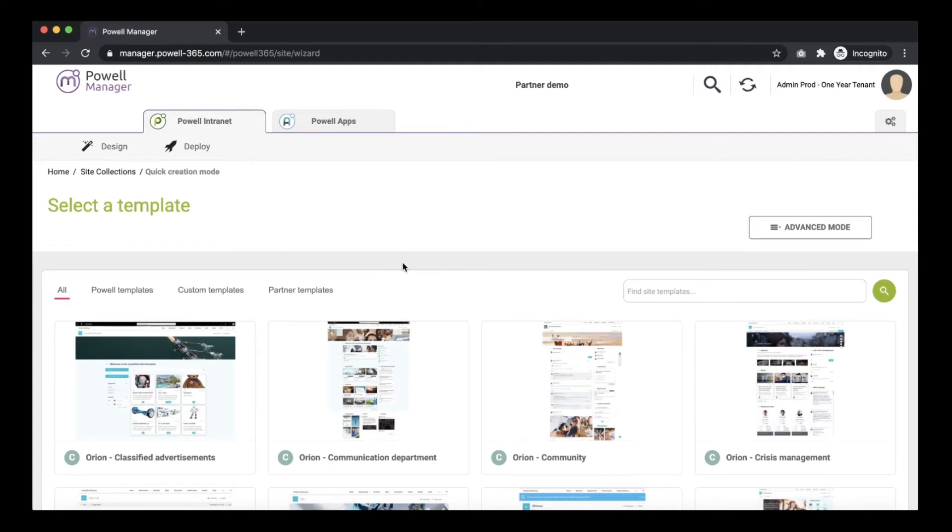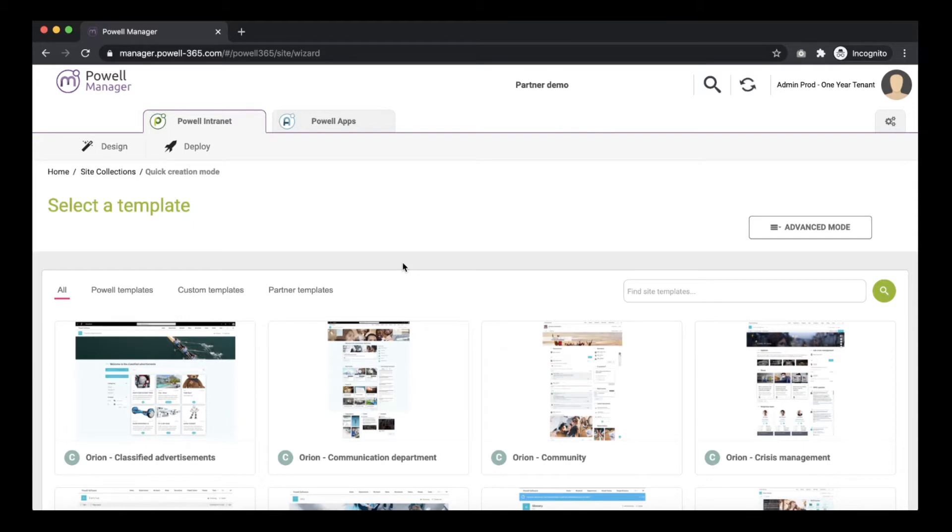In this video I will show you the custom way of deploying the intranet. The custom way to deploy the intranet allows you to customize the site collection.